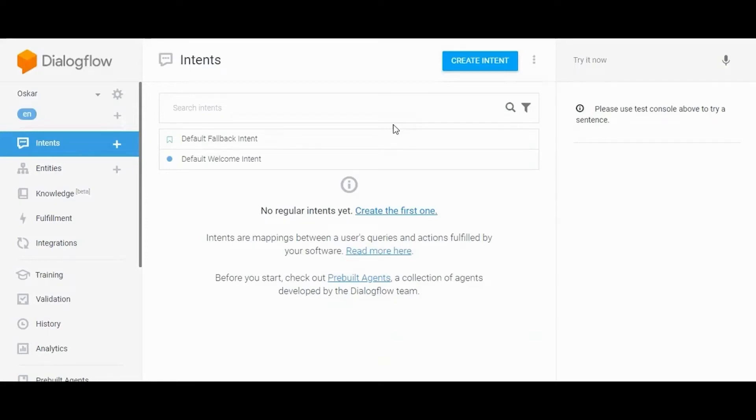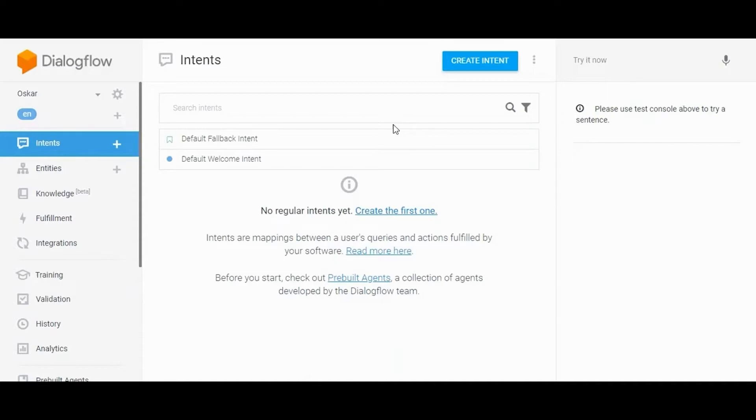Hey there, welcome back. In this video, we are going to see how you can create a Dialogflow agent and we will also see how to create some intents, training phrases, bot responses, entities, etc. So let's get started.